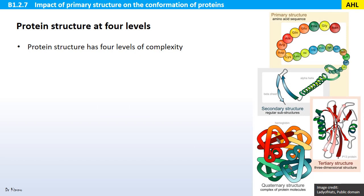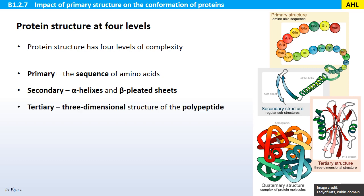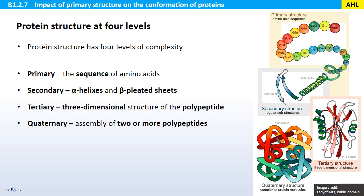Protein structure has four levels of complexity: primary, secondary, tertiary, and quaternary. Primary structure is the sequence of amino acids — the order in which they are linked together. Secondary structure refers to alpha helixes and beta pleated sheets. Tertiary structure is the three-dimensional structure of the polypeptide. And quaternary structure is the assembly of two or more polypeptides.